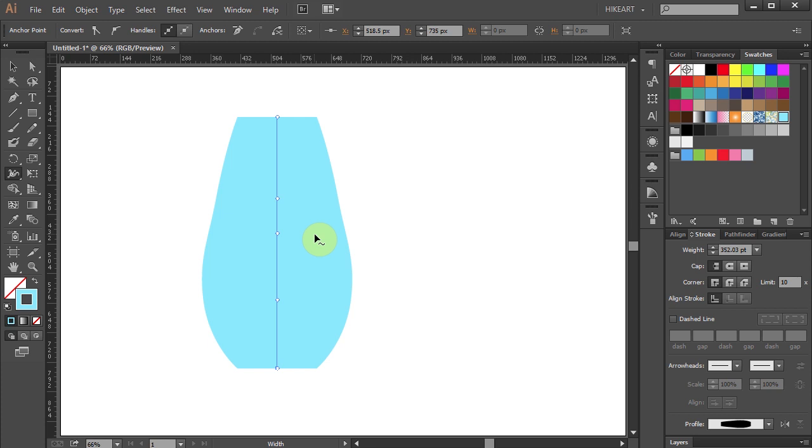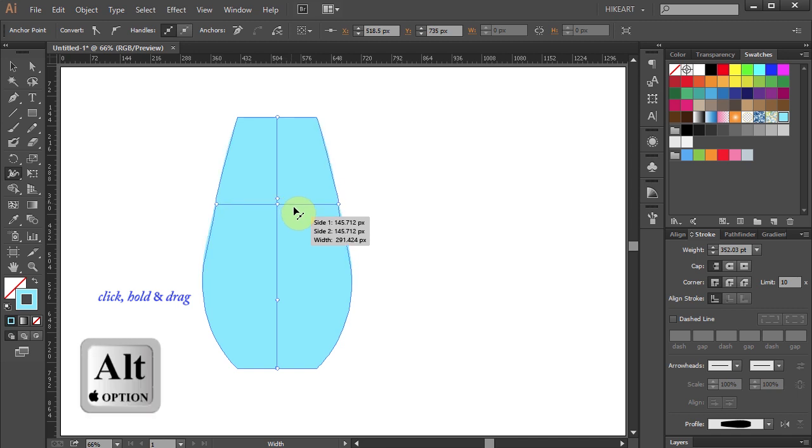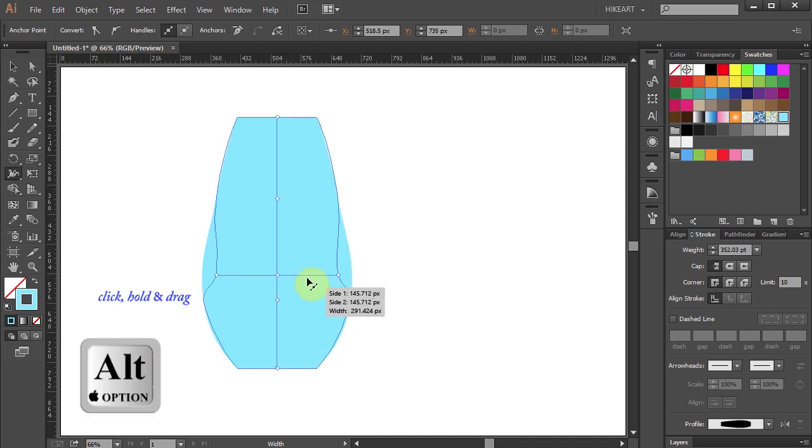We can also copy an anchor point with the same width values. To do that, click on the existing anchor point, hold and drag. While you are dragging your mouse, press the ALT key as well.